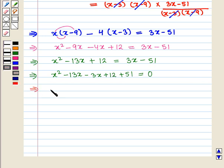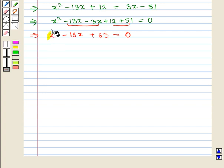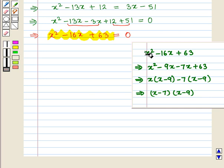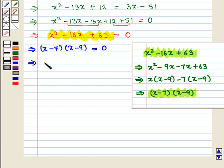We solve the quadratic x squared minus 16x plus 63 equals 0 by factorization. It factors as (x minus 7)(x minus 9) equals 0, which gives x equals 7 and x equals 9.